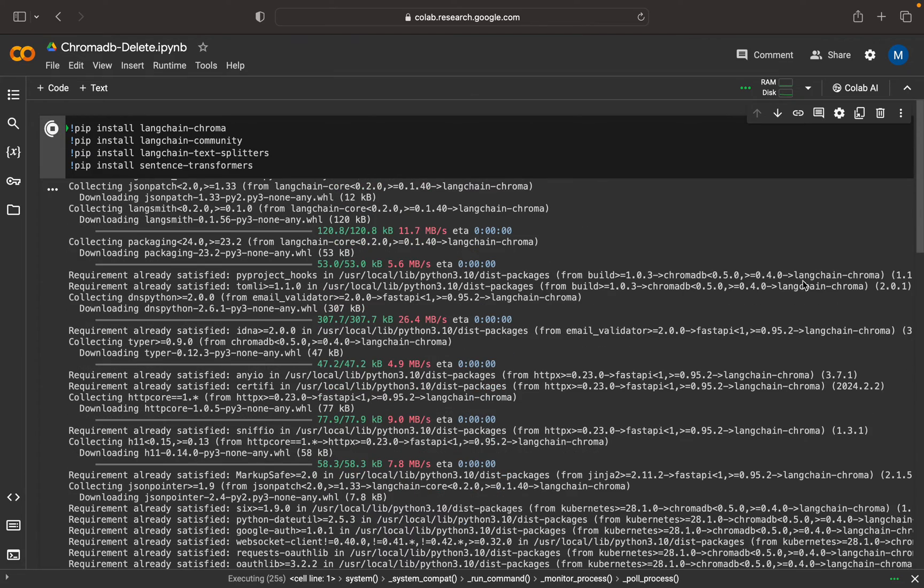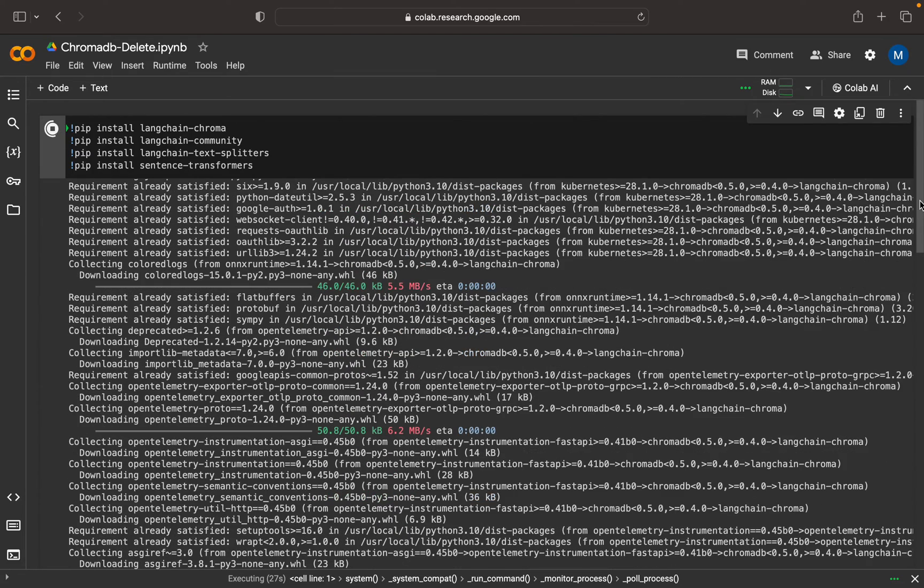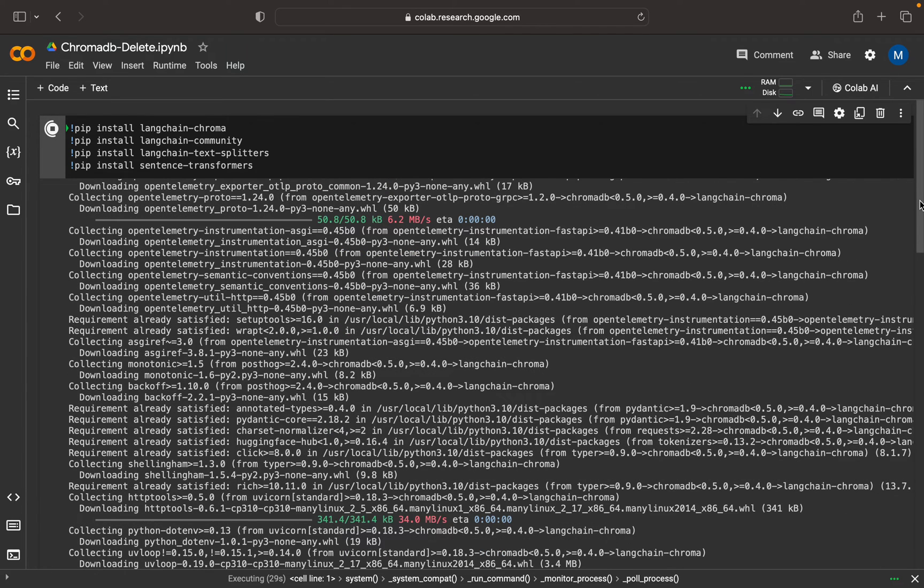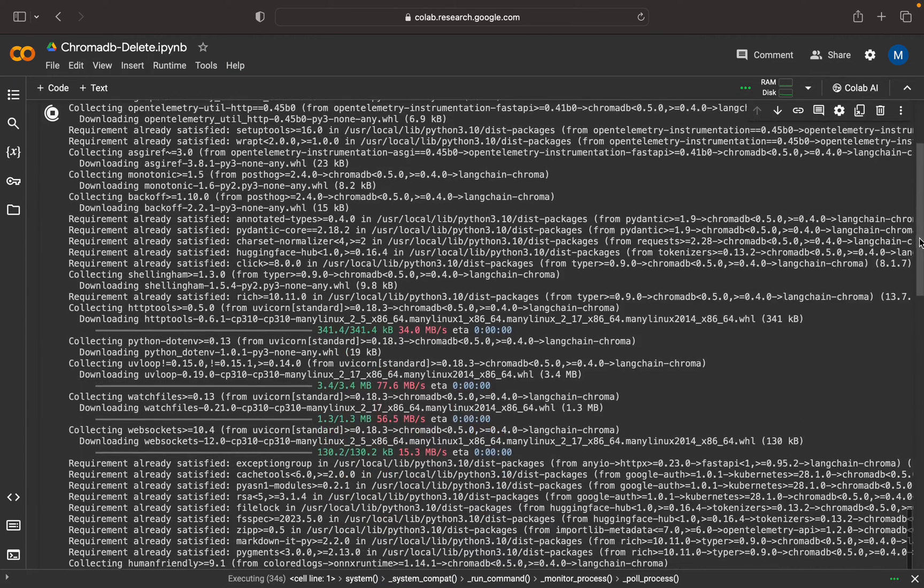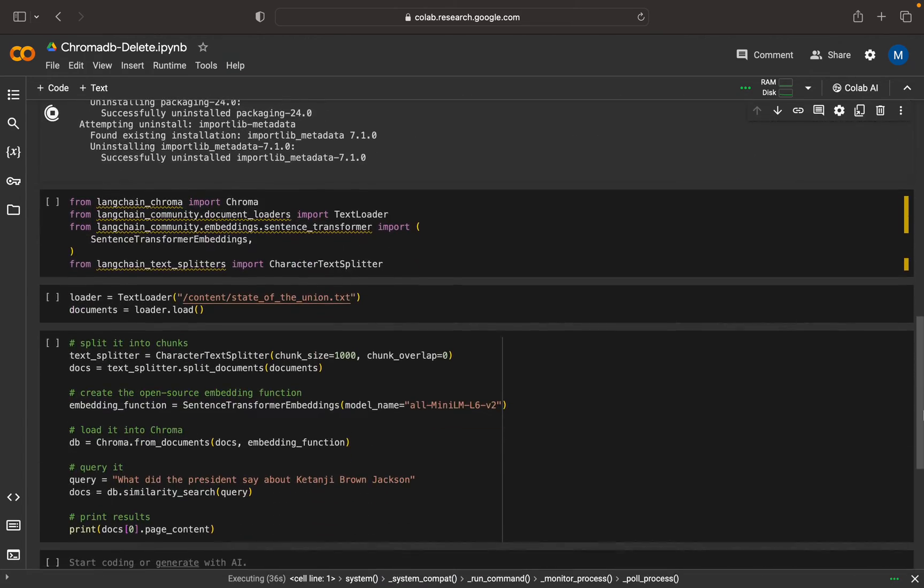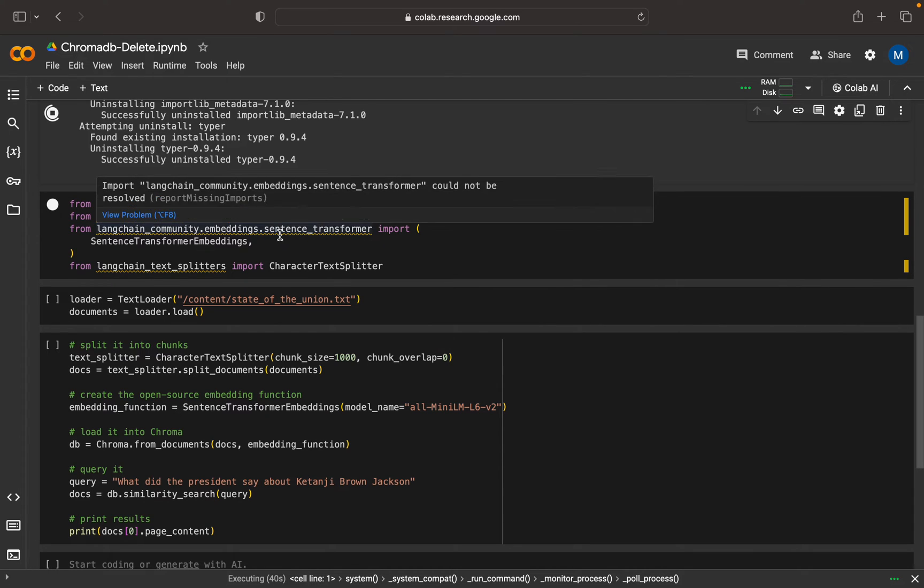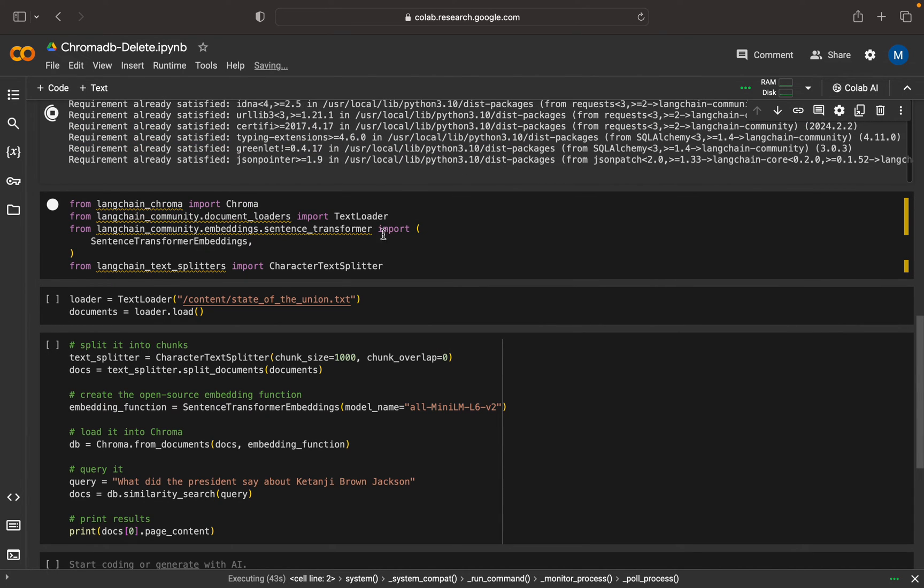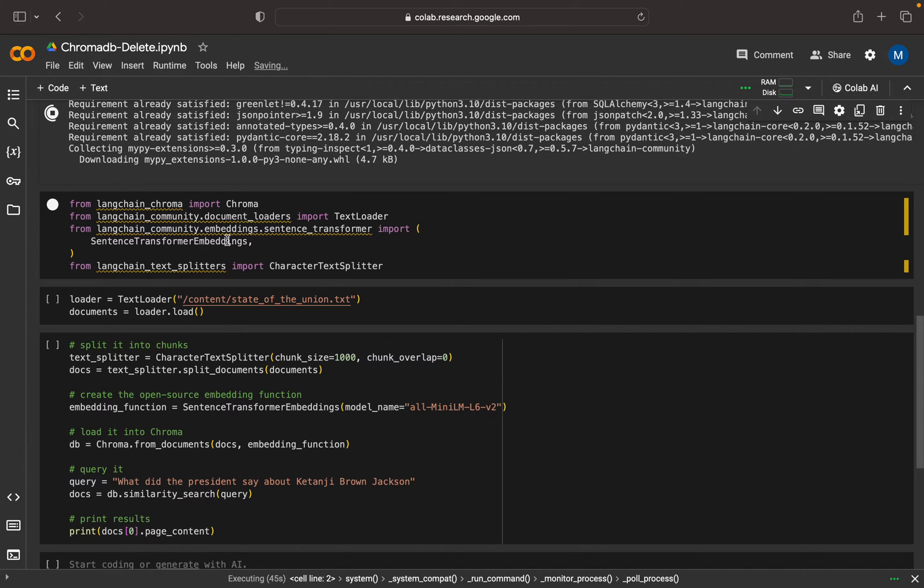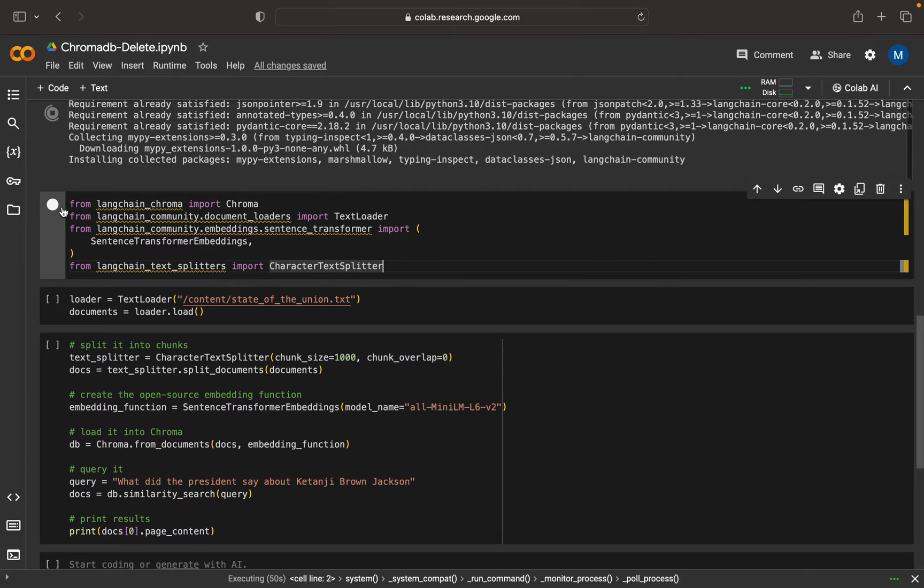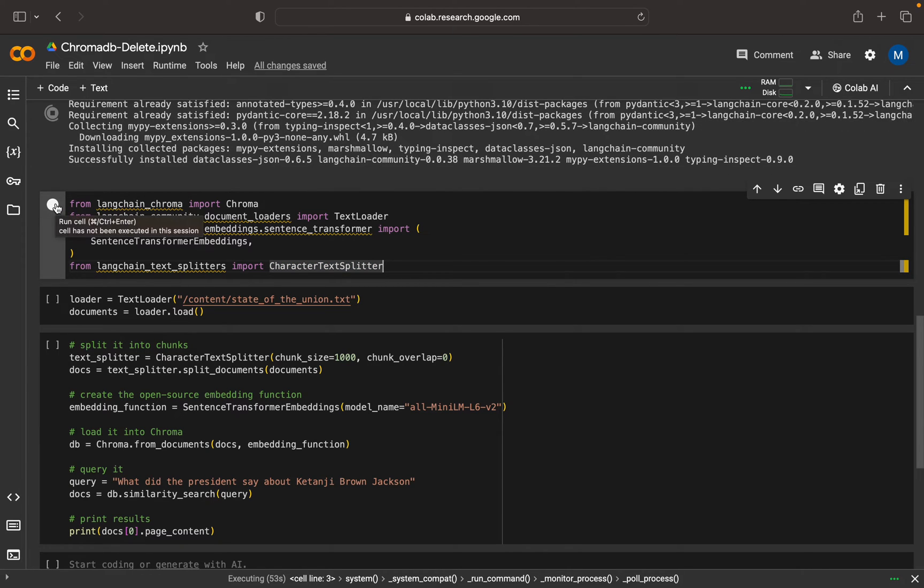Let me explain the code here. This is the standard code where we're importing the Chroma database, importing the text loader, and doing the sentence transformation and character splitter. These are the basic imports that we're doing.